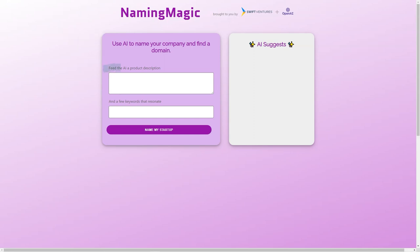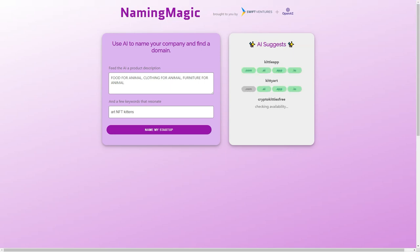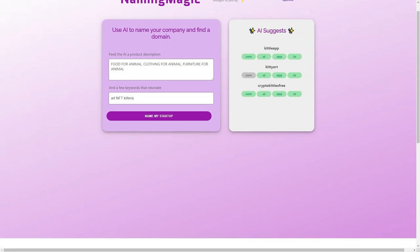The team behind Naming Magic includes the founders of TubeMogul, a video advertising platform acquired by Adobe in 2016. They know firsthand how challenging it can be to develop a great name for a company, and that's why they created this tool.